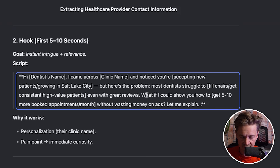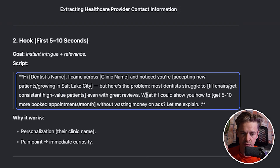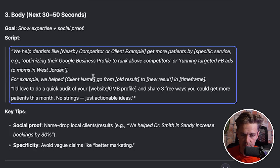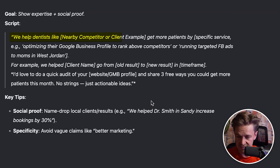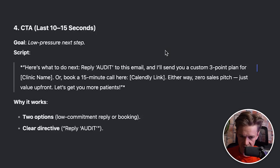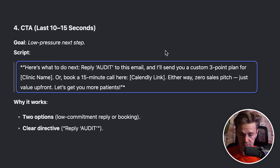Looking at the script: 'Hi [dentist name]' — you use the personalization tag. 'I came across [clinic name], noticed you're accepting new patients. Here's the problem: most dentists struggle to fill chairs.' That's the observation. 'What if I could show you how to get five to ten more booked appointments per month without wasting money on ads?' The body: 'We help dentists like [competitor] get more patients by optimizing their Google Business Profile. I'd love to do a quick audit of your website and share three ways you could get more patients this month — no strings attached.' The CTA: book a 15-minute call or reply 'audit' — simple, low commitment, and great.